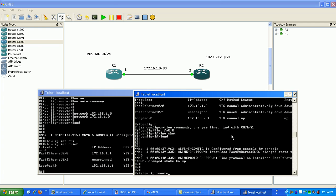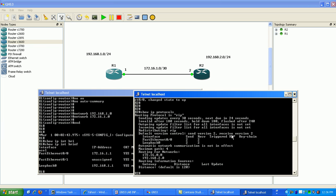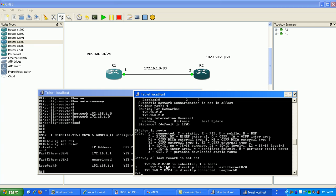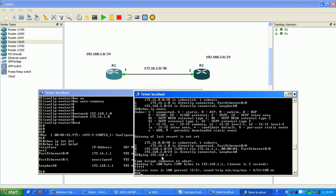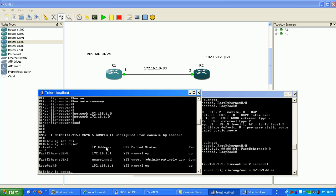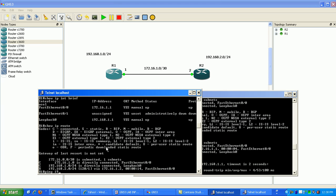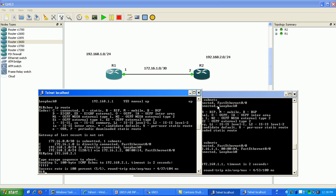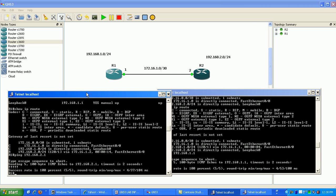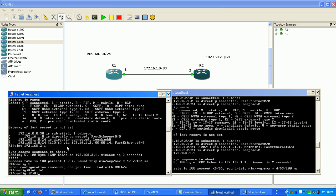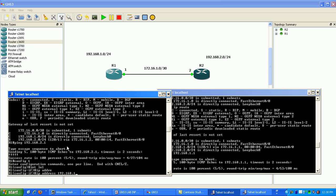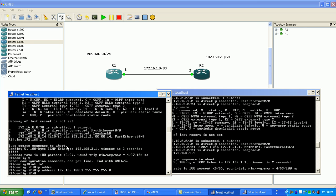Now if we do a show IP route, you can see we have the RIP route for the loopback on router 1. If we ping 192.168.1.1 we have connectivity. We want to make sure we have full IP reachability, so from router 1 we're going to ping the loopback on router 2: 192.168.2.1 — and we have reachability. Now we're going to create a standard access list, but first let's make another loopback interface on router 1 — loopback 1 — with IP address 192.168.100.1, and then go into RIP to advertise it.